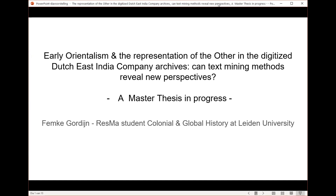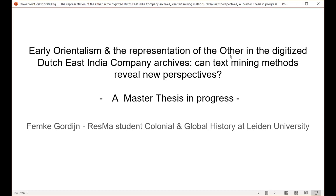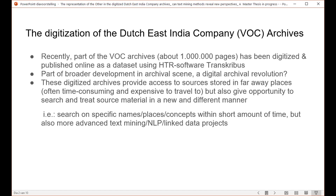Thanks for inviting me. I am a research master student of colonial and global history at Leiden University, so maybe my presentation is a bit different from the rest. I'm starting to write my thesis this semester and I chose the subject of experimenting with the Dutch East India Company archives — specifically I want to see if we as historians can use text mining methods to reveal new perspectives about early Orientalism and the representation of the other.